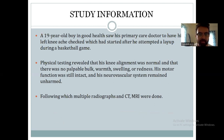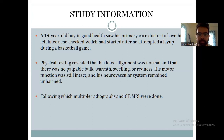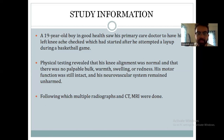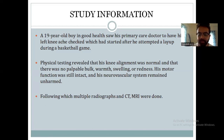Coming to my case study. A 19-year-old boy in good health saw his primary care doctor for left knee pain which started after he attempted a layup during a basketball game. Physical examination revealed that his left knee alignment was normal and that there was no palpable mass, warmth, swelling, or redness. His motor function was intact and his neurovascular system remained unharmed. Following this, multiple radiographs and CT/MRI were done.